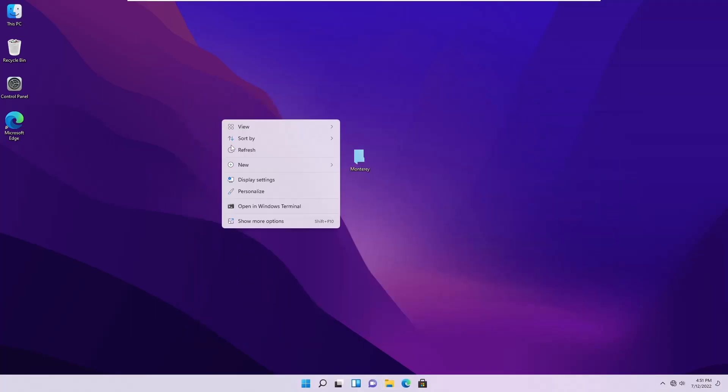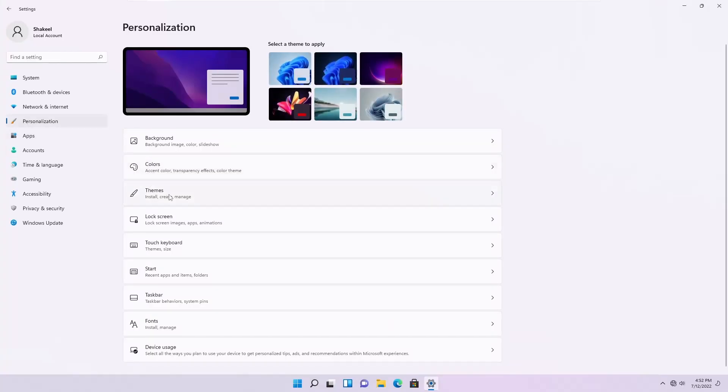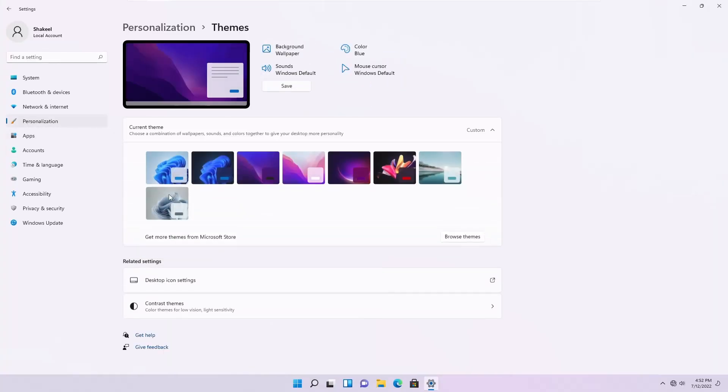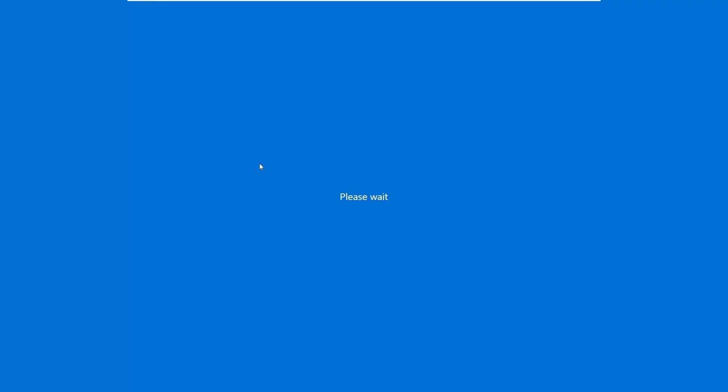Now right-click on your desktop, go to Personalize, then Themes, and apply the macOS Monterey dark or light theme.